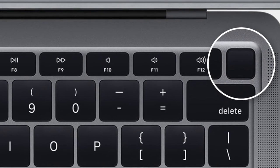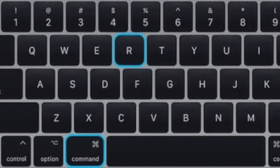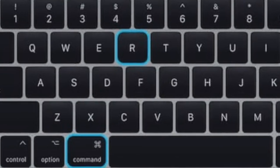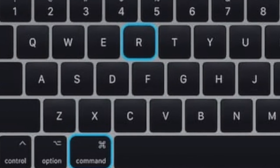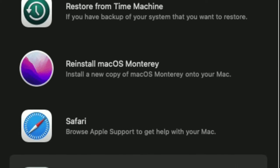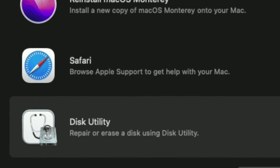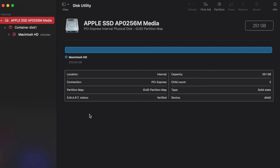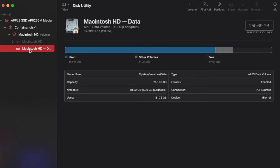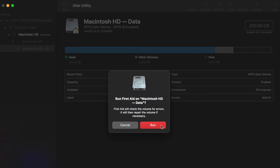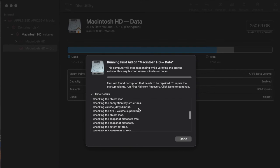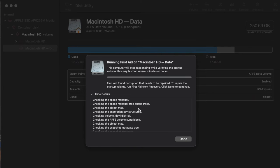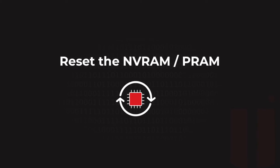On an M1 Mac, hold down the power button for a number of seconds. If you are on an Intel Mac, hold the Command and R keys and then power on your Mac. Disk Utility will be the bottom option listed. Open it, select your hard drive, and press the First Aid button. Running First Aid on every hard drive on your Mac may fix any errors you're encountering, allowing your Mac to boot up correctly.